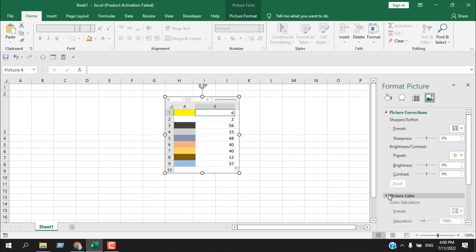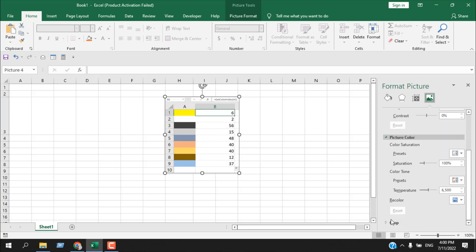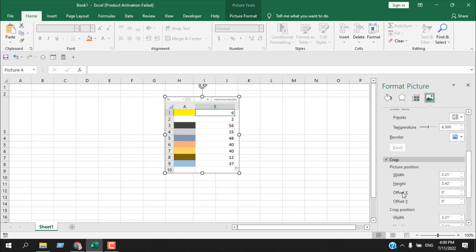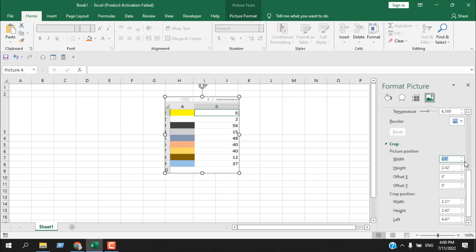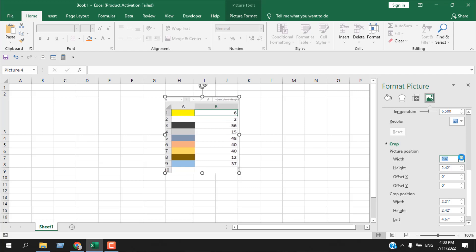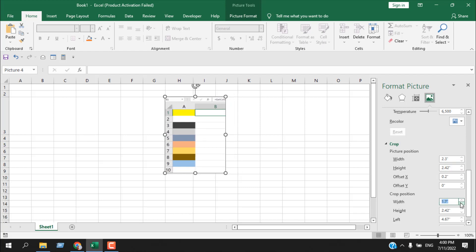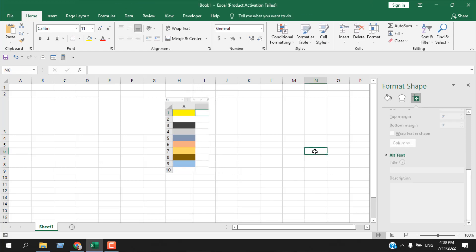Now you can change the picture color. You can also crop your image. With Picture Position we can increase it and position it just like we want. We can also crop the image and remove unwanted things from our image.